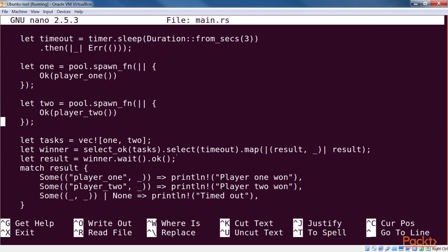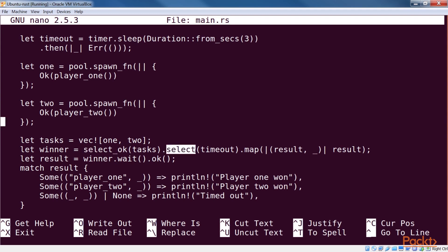We then put those futures in a list, and use the select_ok combinator to run those in parallel. This function takes in an iterable of futures, and selects the first successful future. We chain the result of select_ok to the timeout future using the select combinator, that takes two futures and waits for either of them to finish executing. The resultant future will have one that has finished and one that hasn't. We then use the map combinator to discard the second part.